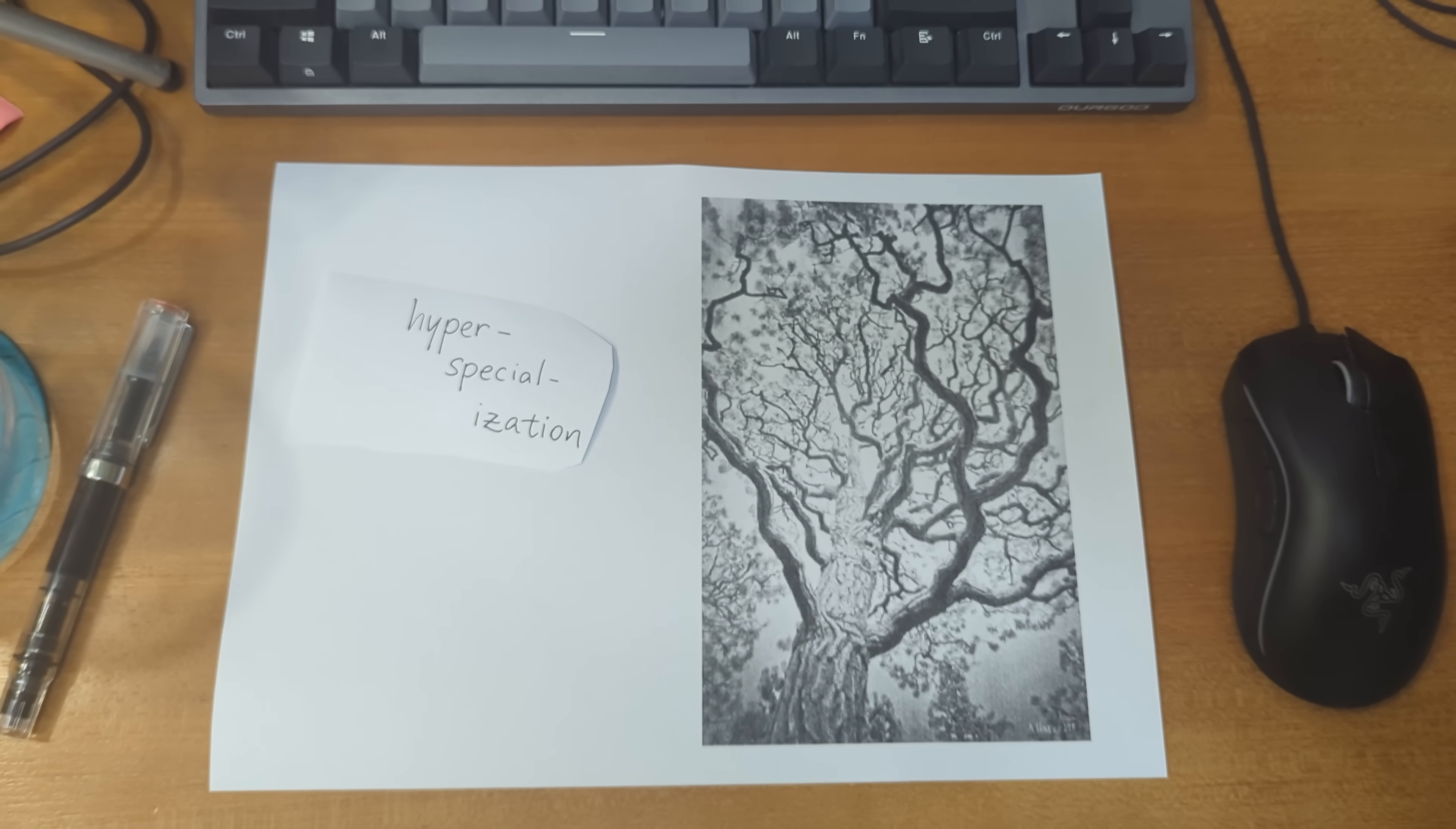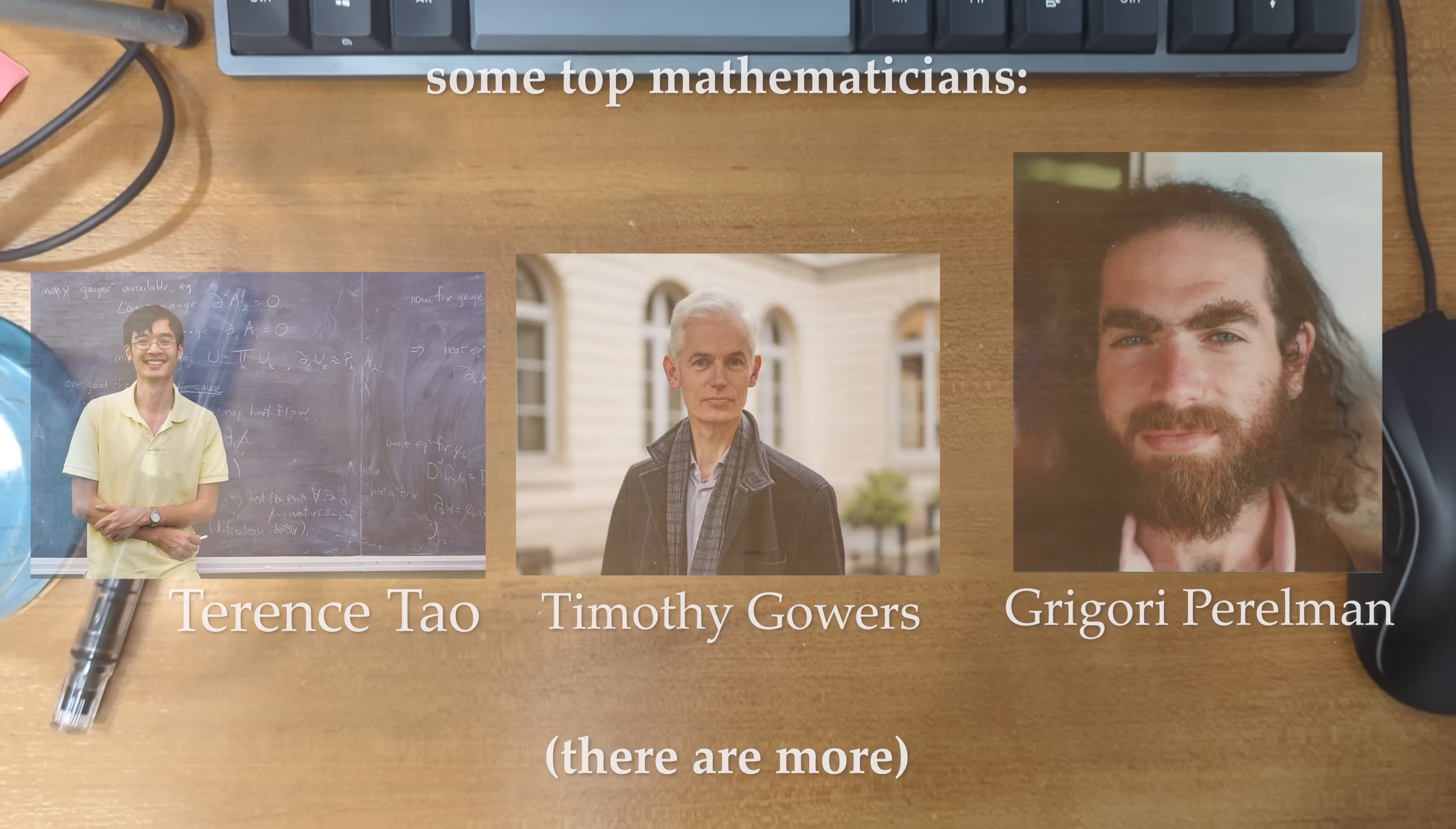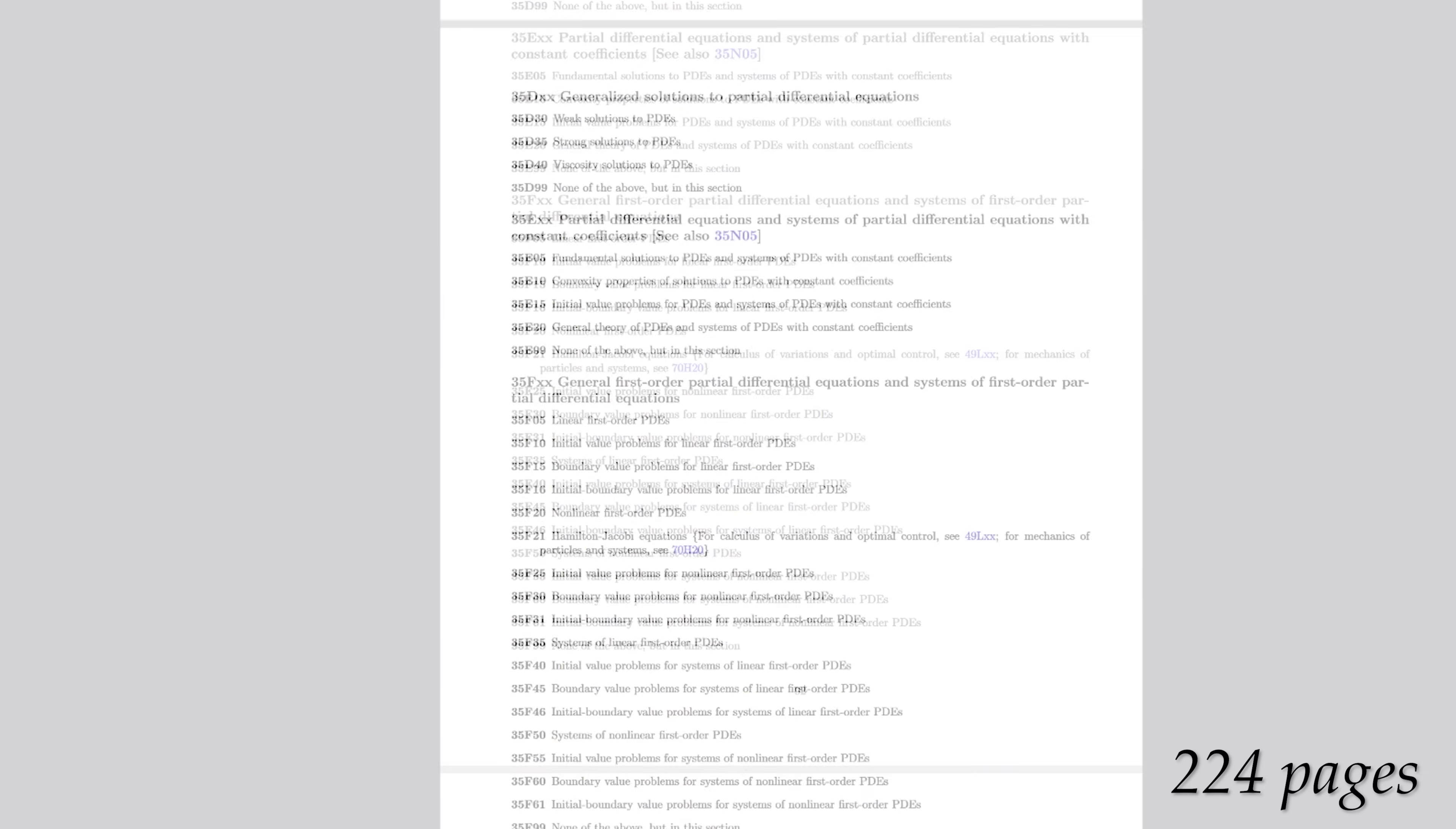Hyperspecialization. The amount of math we know has exploded in the past few centuries. We now know so much math that the very best mathematicians alive only know a tiny fraction of it. To get a rough feeling for how much math there is, you can take a look at the mathematics subject classification. It tries to list every branch of math out there, and as a result, it is 224 pages long. That's a lot of math.